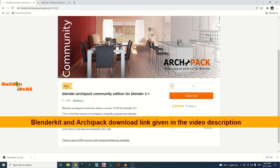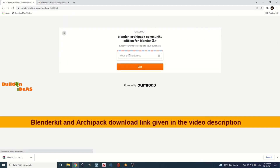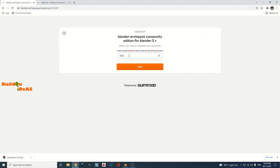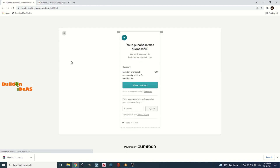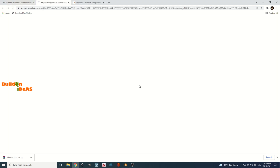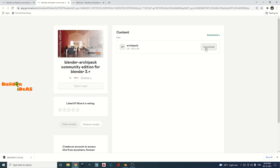The Archipack Community Edition on Gumroad is available for 0 euros. Enter any amount you wish — you can type 0 to get it for free, or pay something if you'd like to support it. Click 'I want this', enter your email address, and click Get. The purchase will be successful and you'll see 'View Content' — click that, and you can download the Archipack add-on.